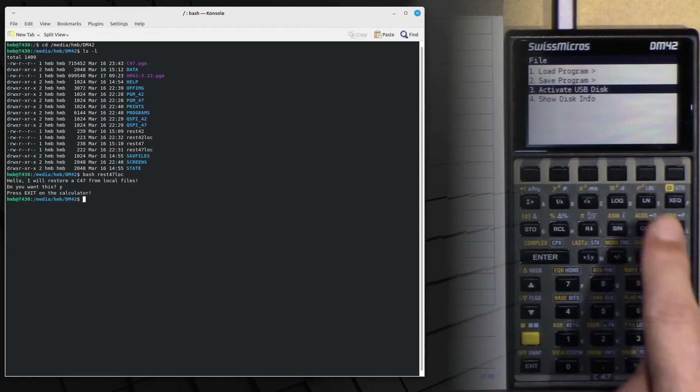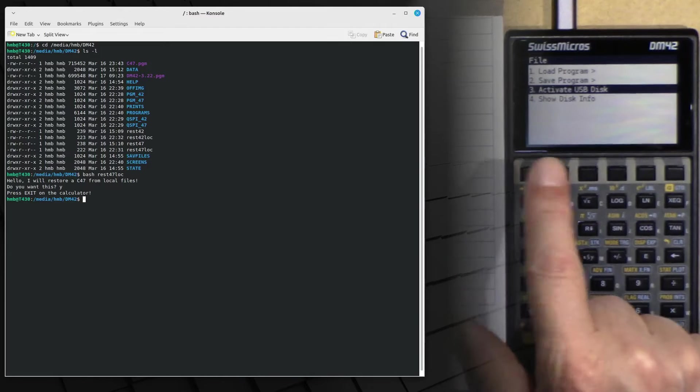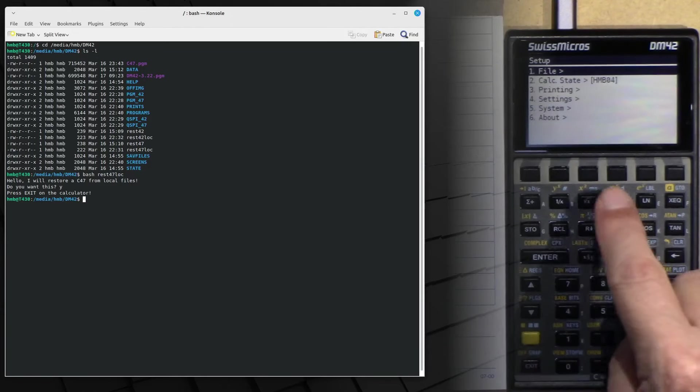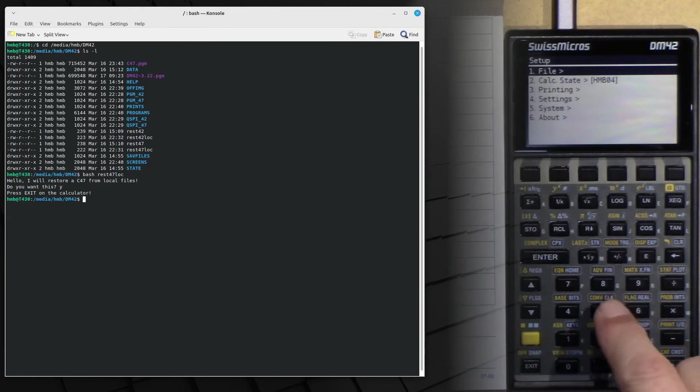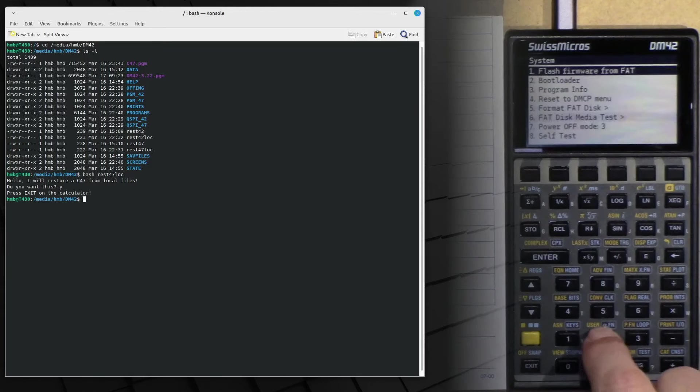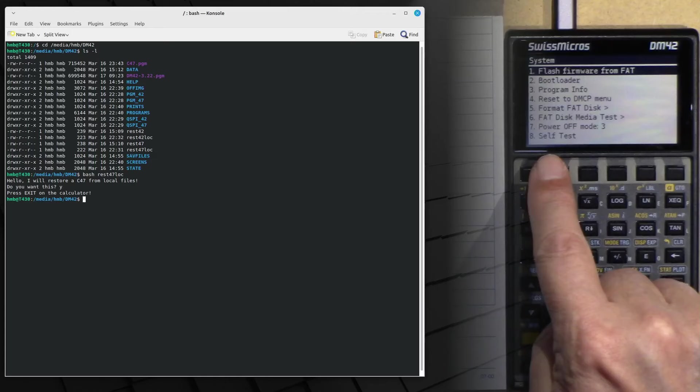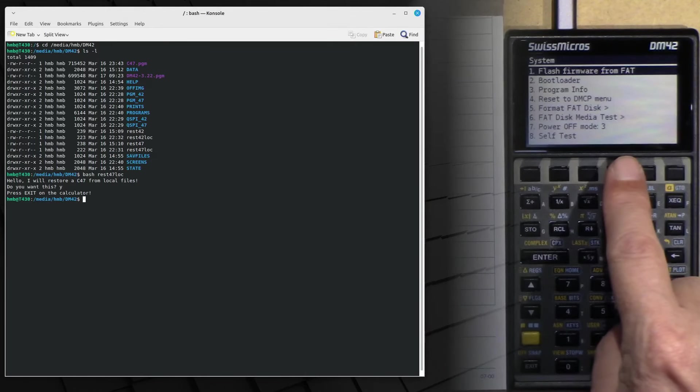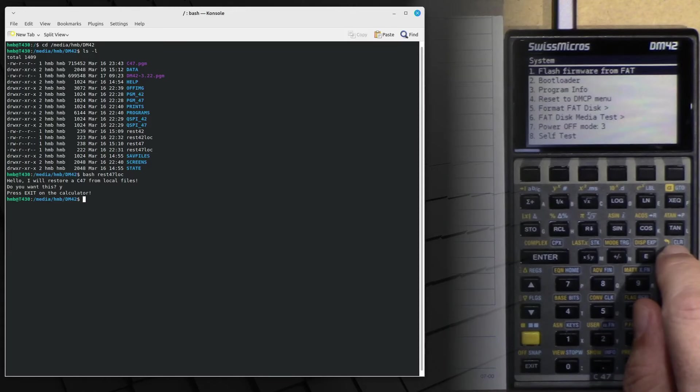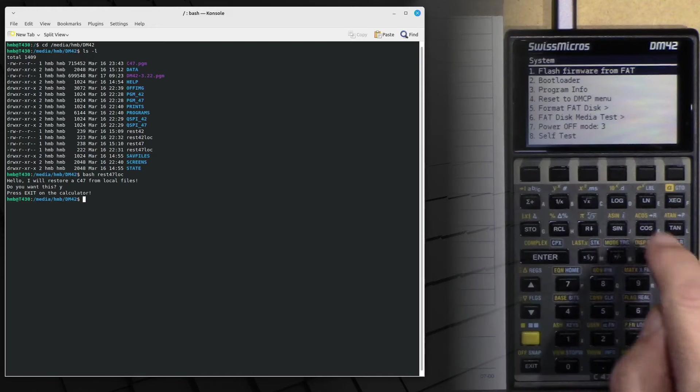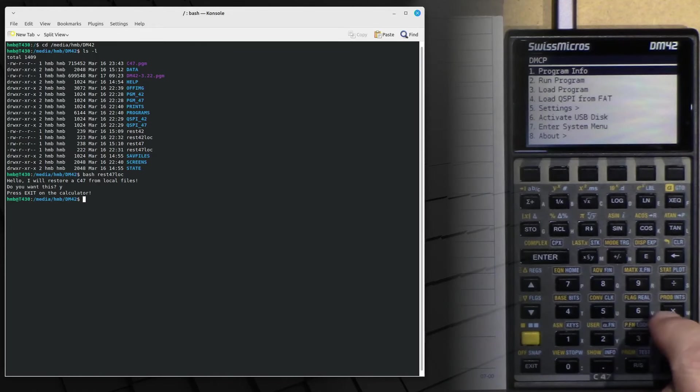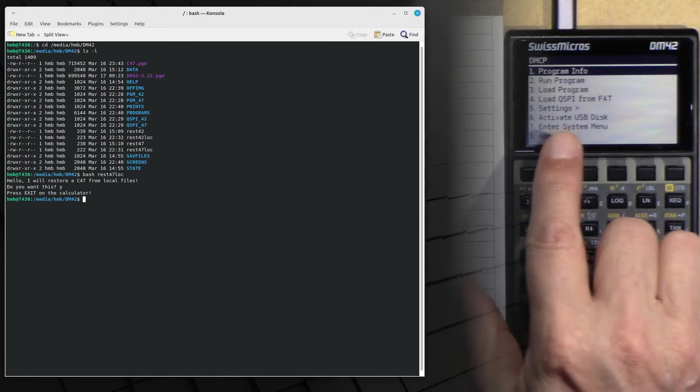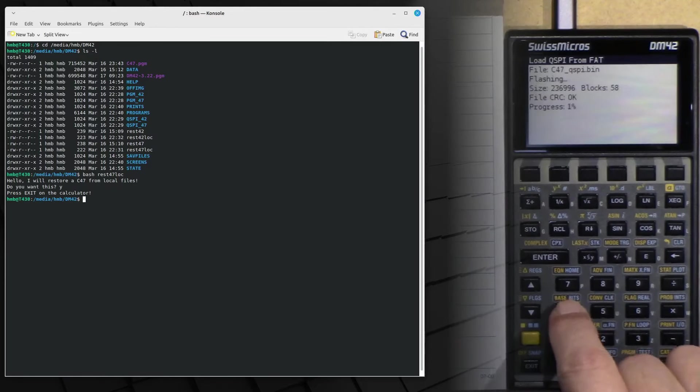And at this stage, we have to look for load QSPI. And this is in system. So we go into system. I think we need DMCP. Yeah. Okay, so my fault. Load QSPI from FAT.